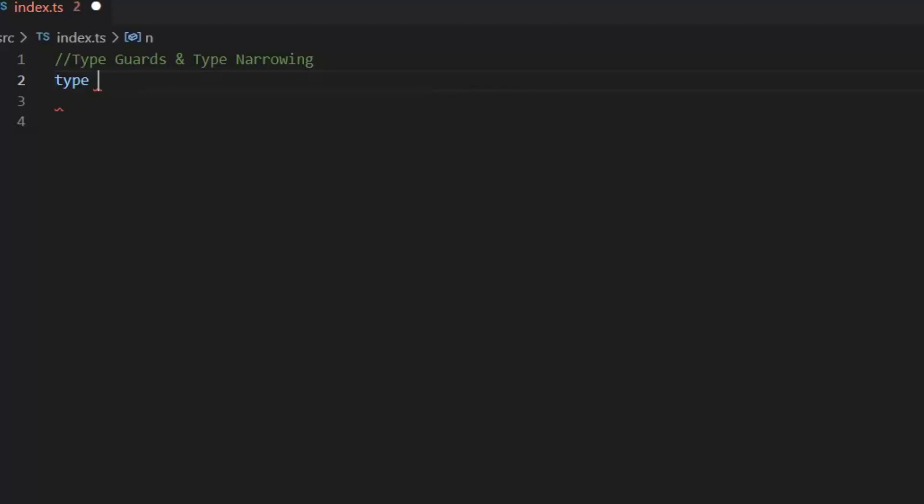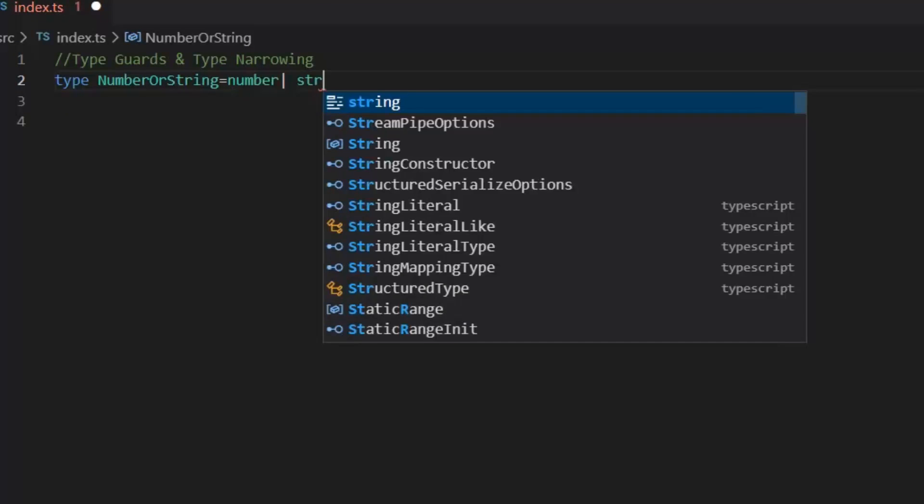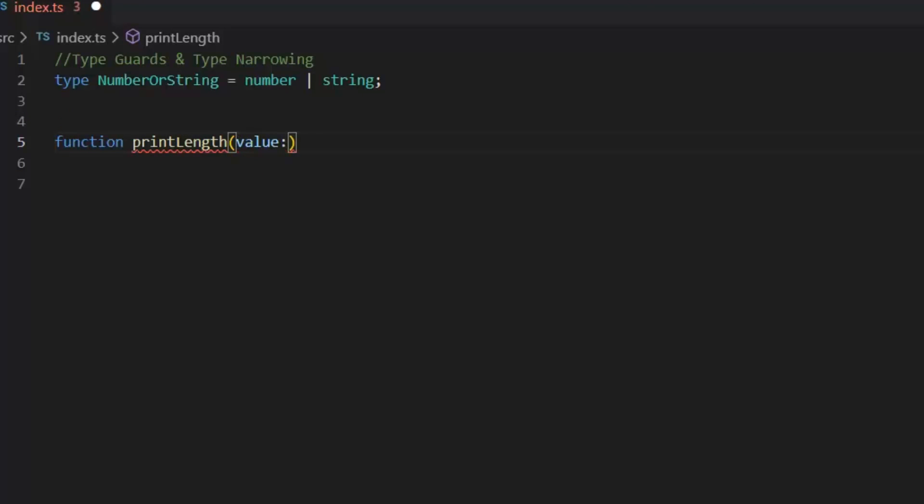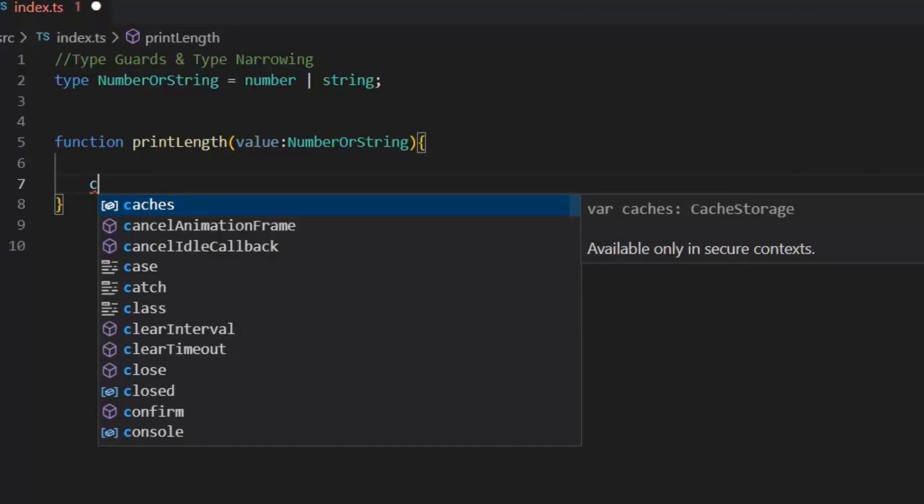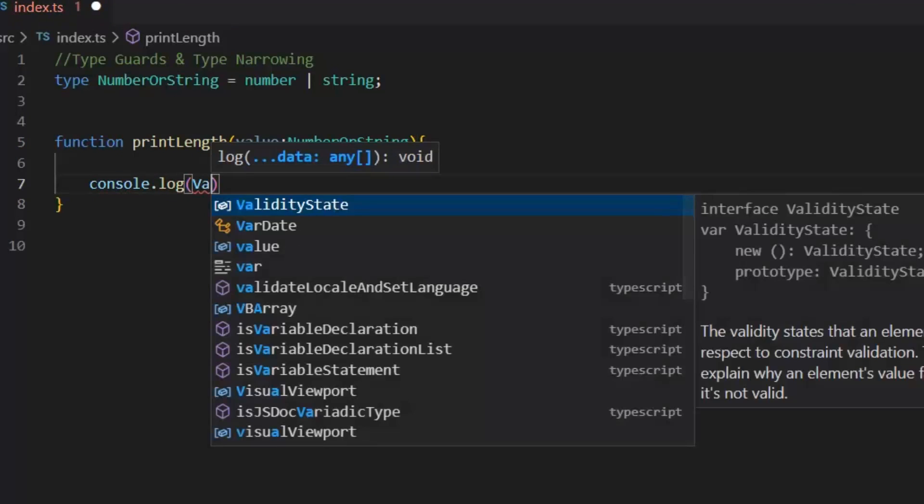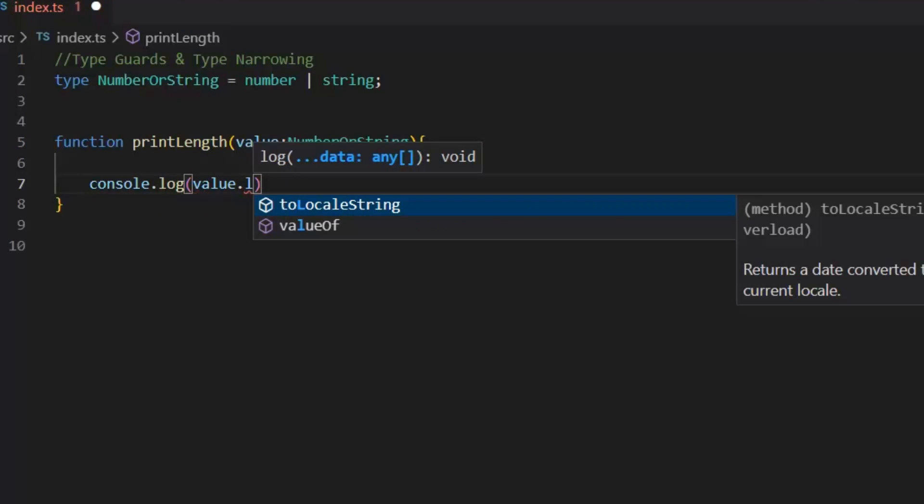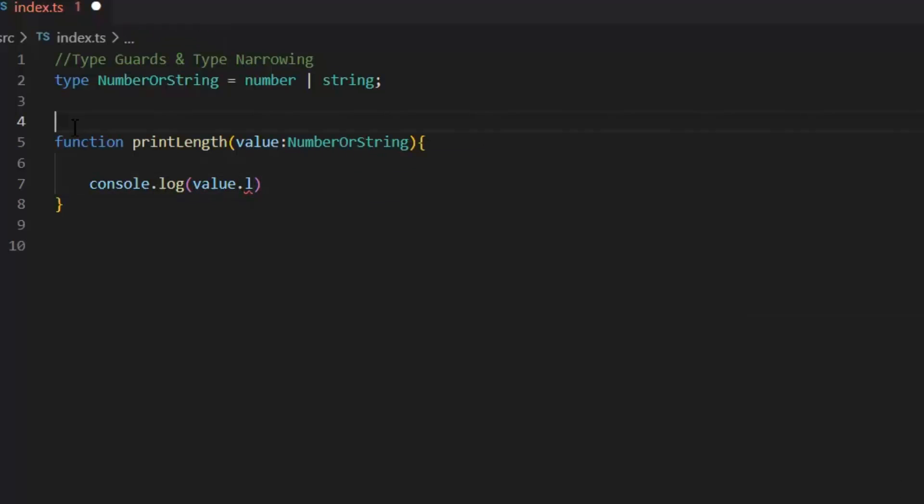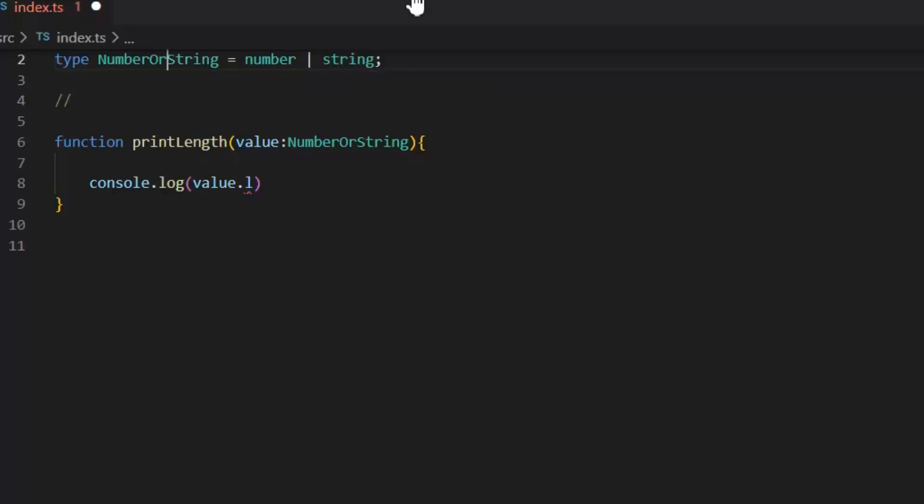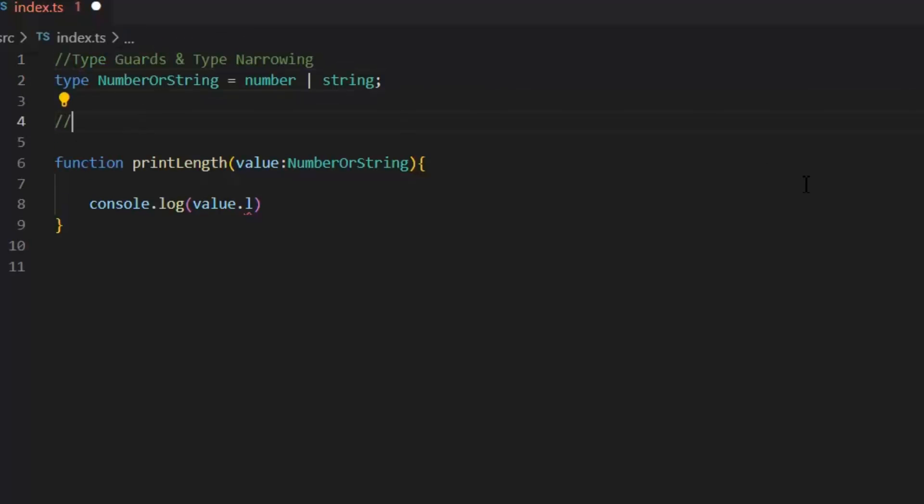First I'm going to create Union type. Next I'm going to write the function printLength. And in its params, I'm going to pass this Union type, number or string. In console.log, if I want to print value.length, then it's not showing us any string properties. Why? Because TypeScript has no idea what it's receiving from the parameter, either it's number or string. So, first I need to define the type guard.